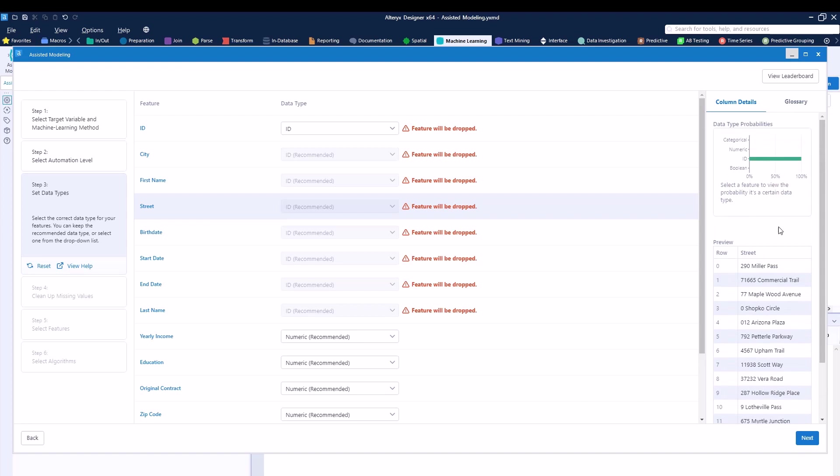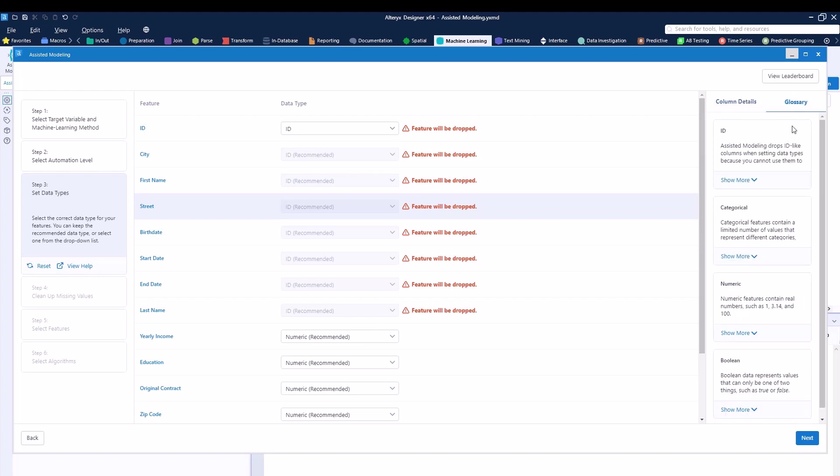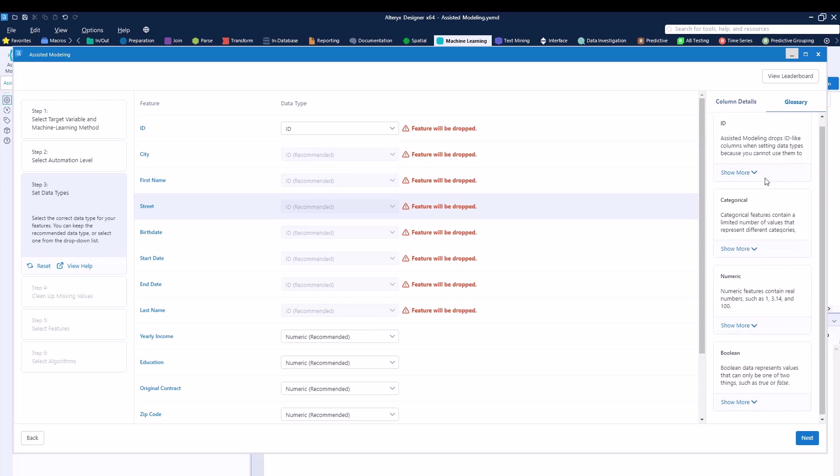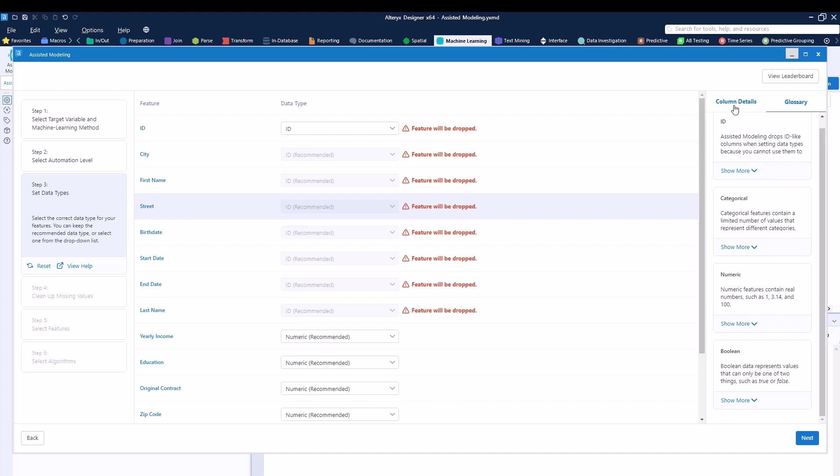You can see on the right hand side, Alteryx does give you a little preview of the type of data that you can actually see. You can see as I click, the actual rows show up over here. It's a preview as well as Alteryx does create a calculation and you can understand that based on its calculations, this field is almost 100% ID type of field.